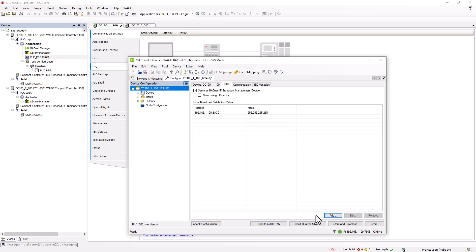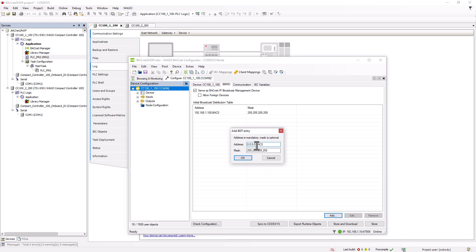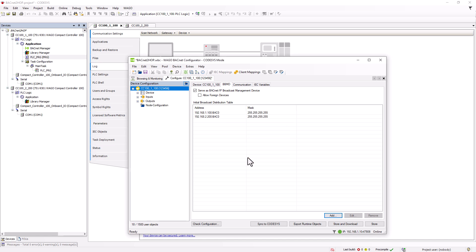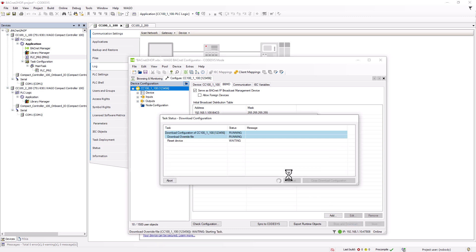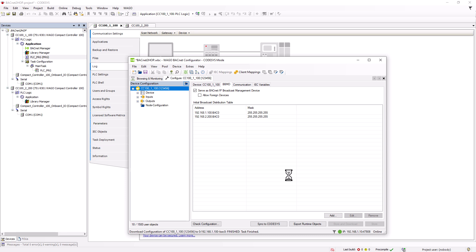Now we need to enter the IP address of the other BBMD in the two network that is our CC100 with the IP address 192.168.2.200. Once the two controllers are in the table, we save them and download them to the controller using the store and download button. Then we synchronize the settings in the BACnet configurator with the CodeSys project.